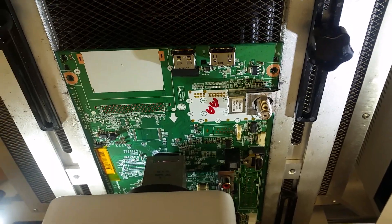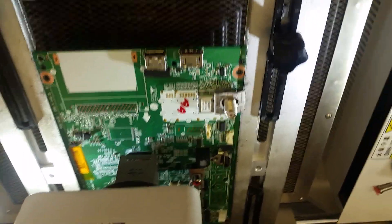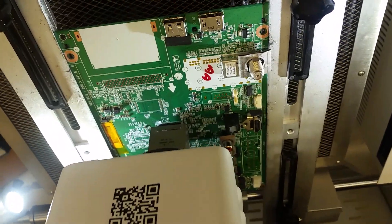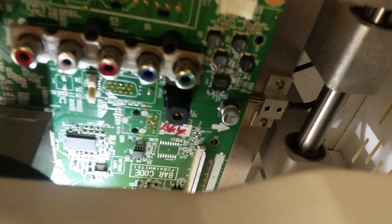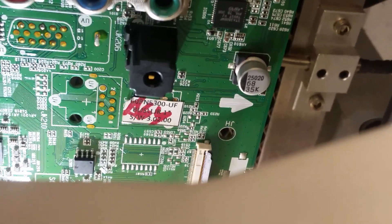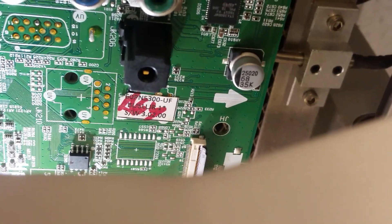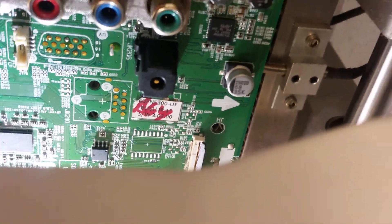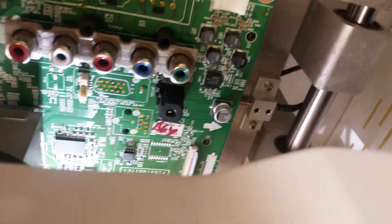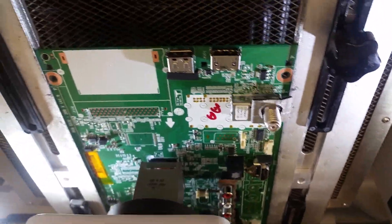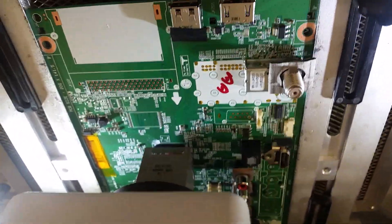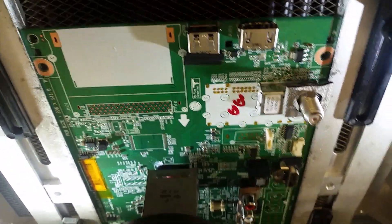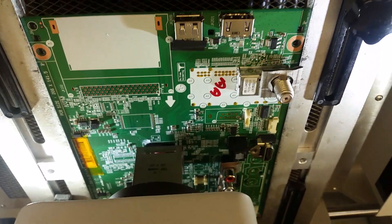This is Bobby at Coppell TV Repair with a video for a customer. We promised to remove and replace the main processor on an LG 60PN5300-UF. This is to prove that we are indeed replacing the processor.